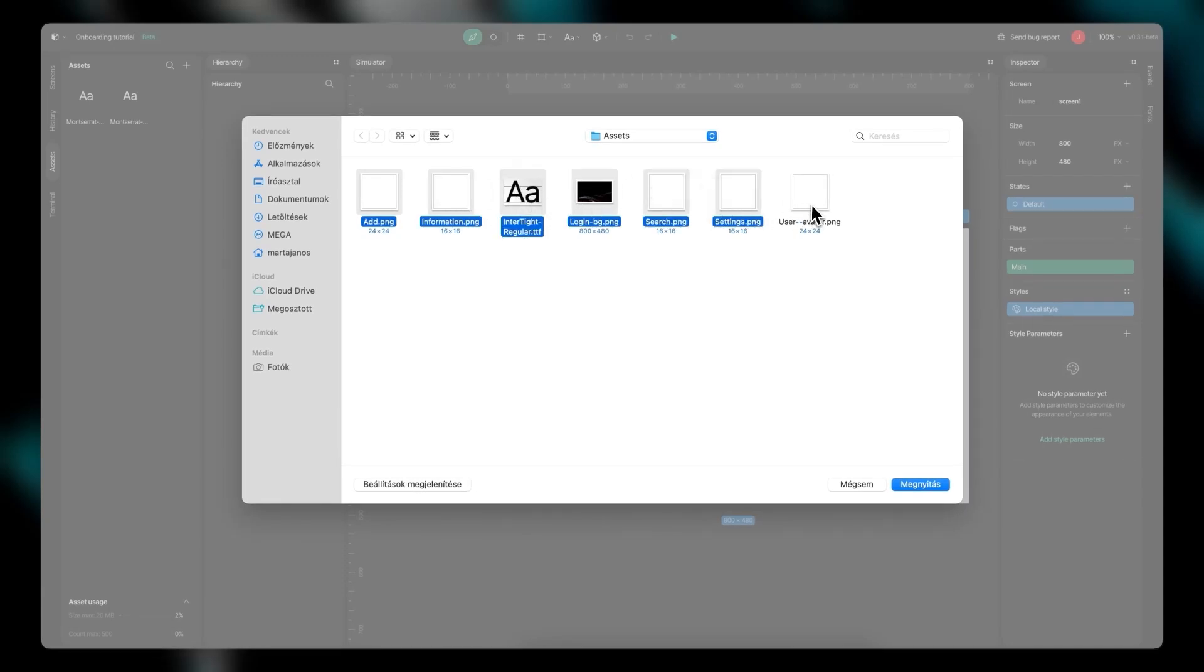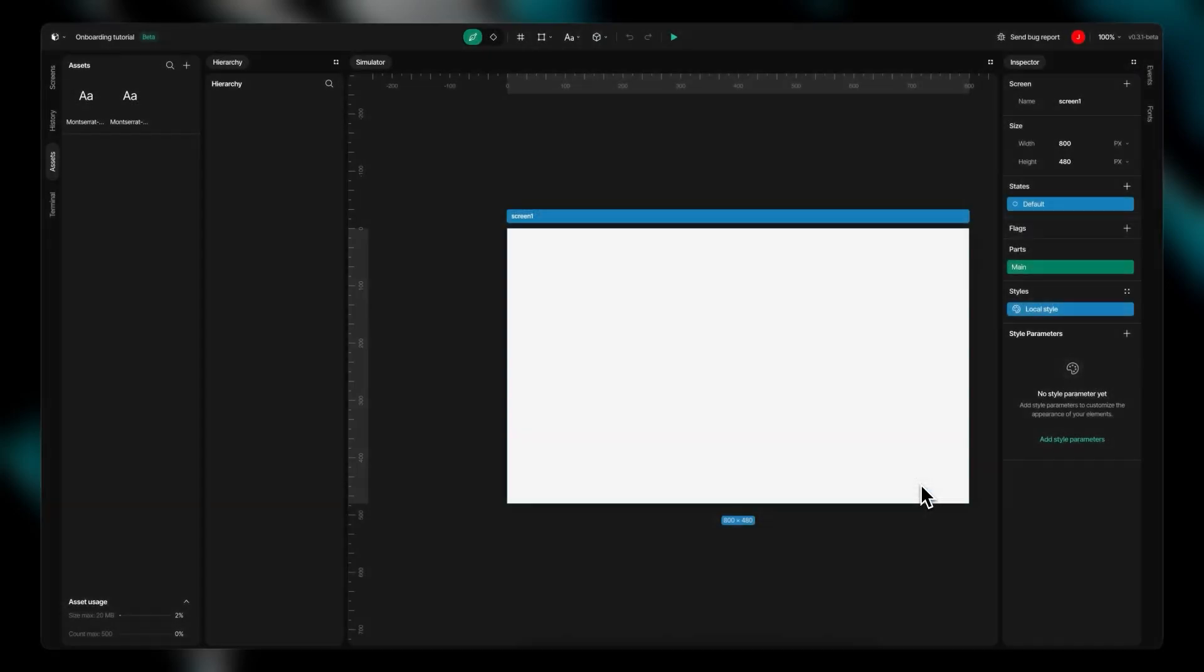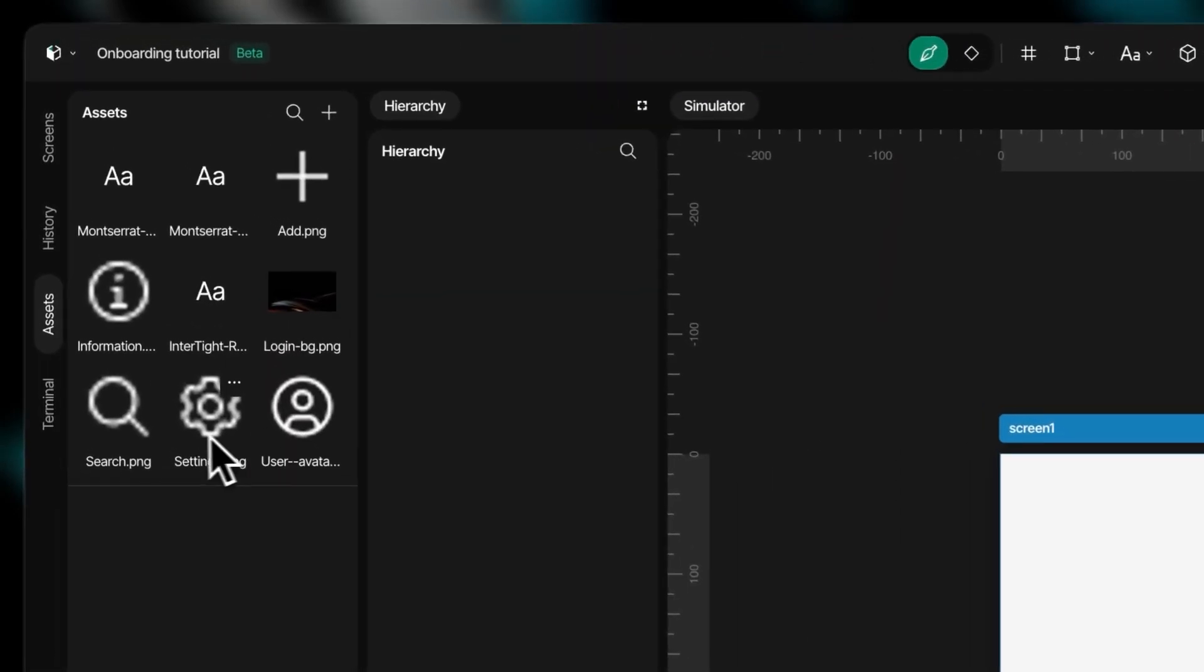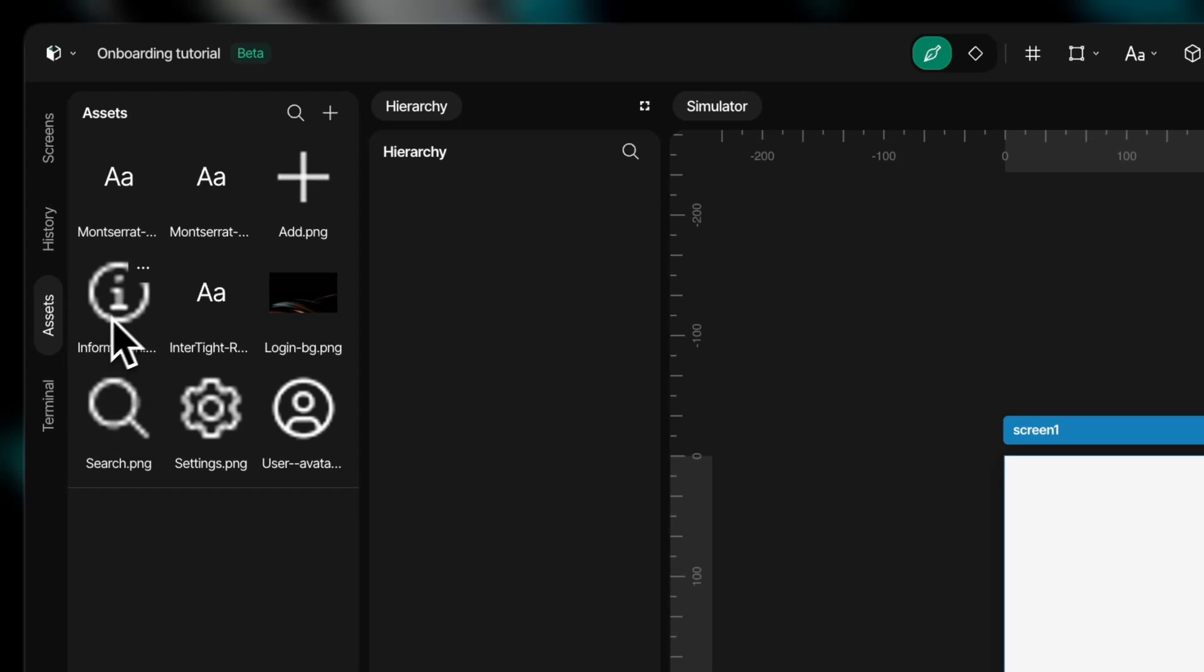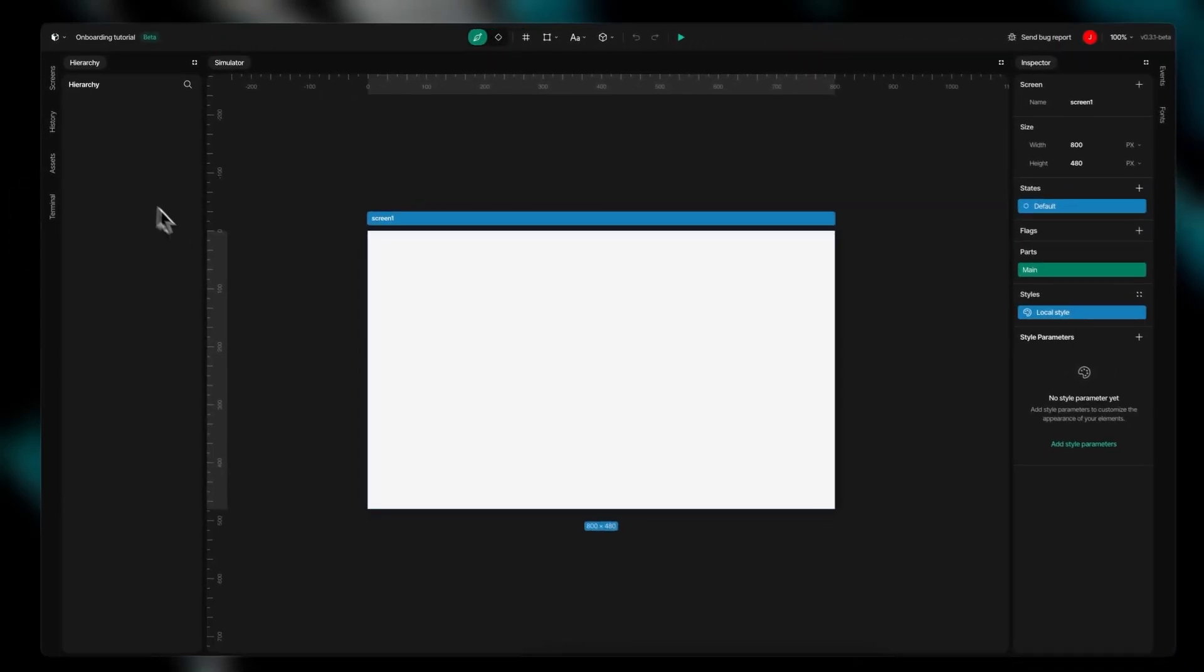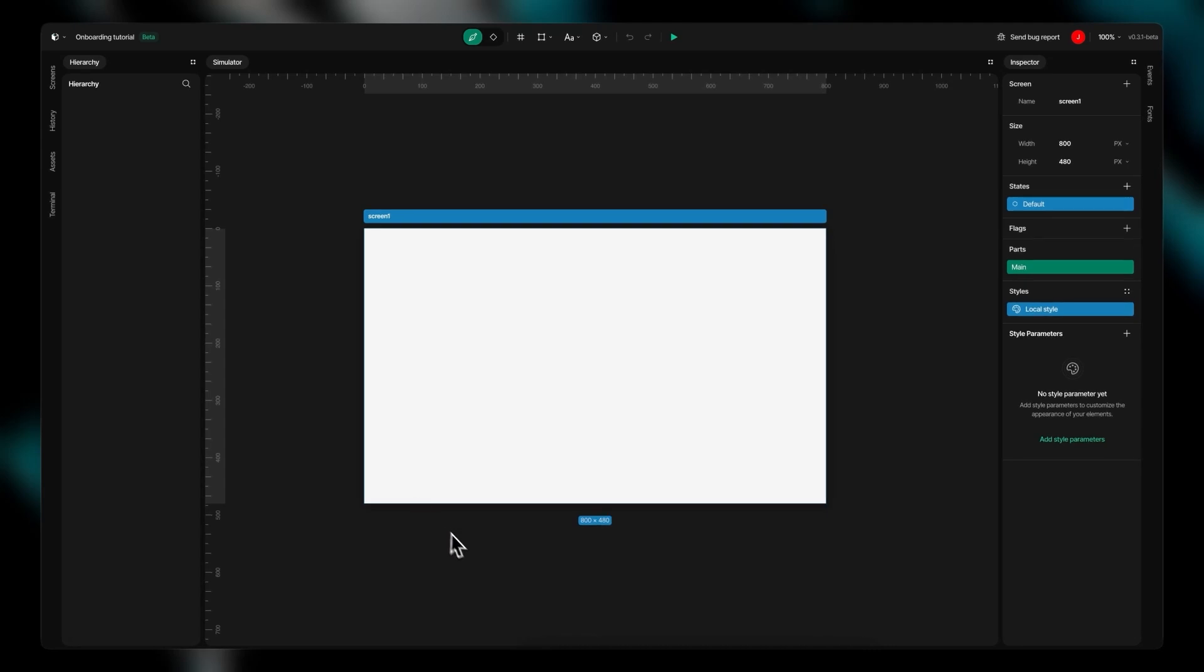The panel supports PNG files for images, icons, and textures, as well as TTF files for custom typography. To implement any image in your design, simply drag it from the asset panel onto your screen for instant placement.